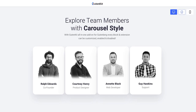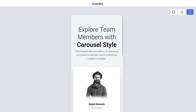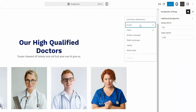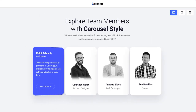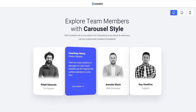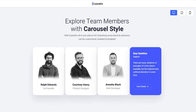Designing a responsive website in Gutenberg isn't complicated anymore. Gutenkit brings six additional custom breakpoints straight inside the block editor so that you can have a real-time editing experience as you build your pixel-perfect website.